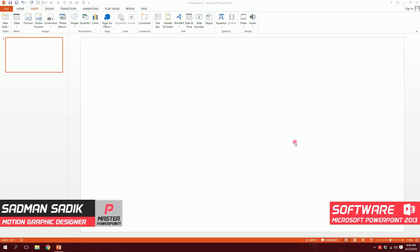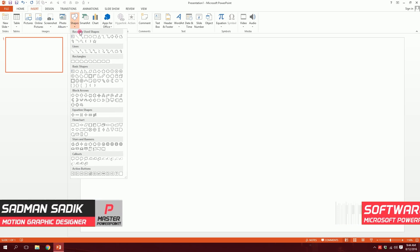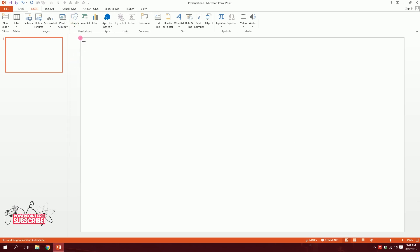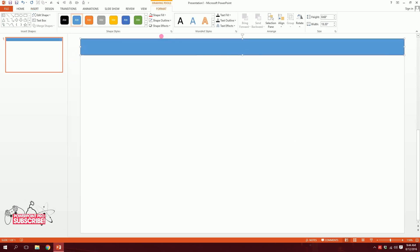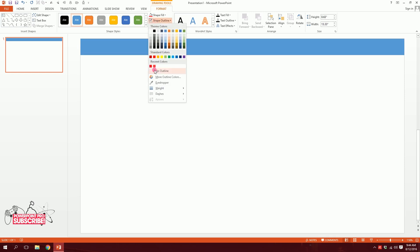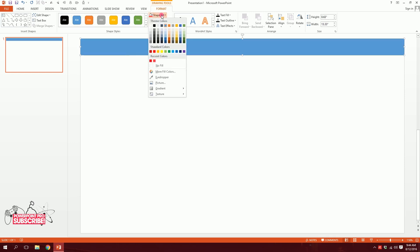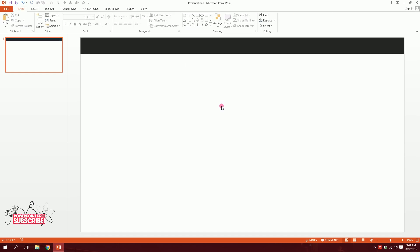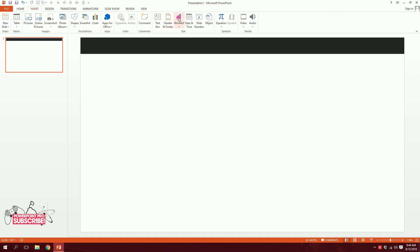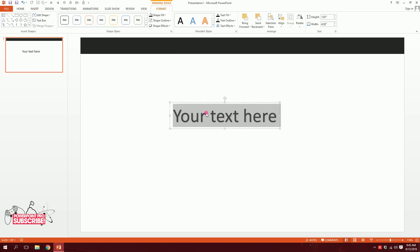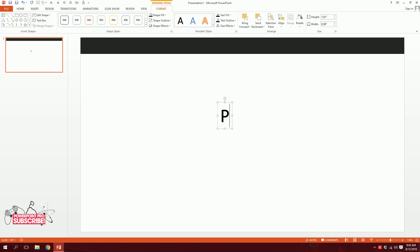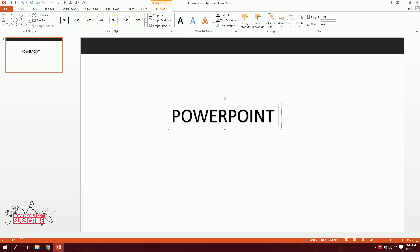So let's get started. First I'm going to go to shapes and pick this rectangle and just drag like that, so it creates a bar. Done. Then I'll go to shape outline, click on no outlines. Then I'll go to shape fill and make it this black color. Done. Simple, right? Then I'll go to insert, and I'll pick a text and type 'PowerPoint Pro' because that's the name of the site.